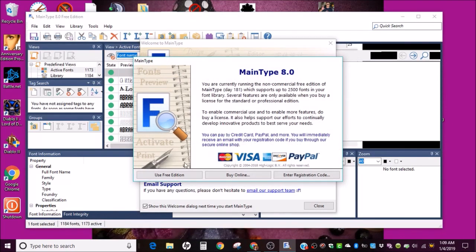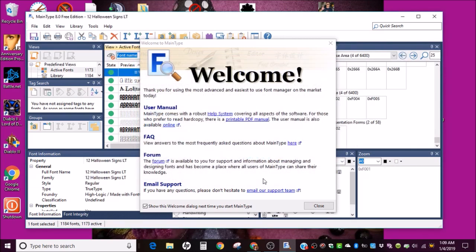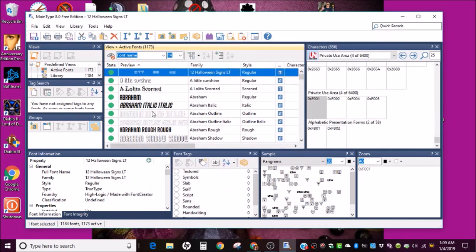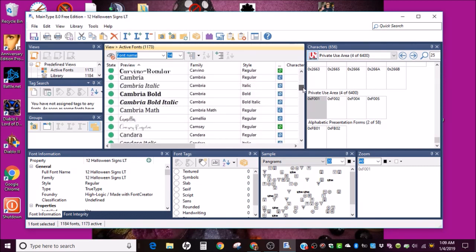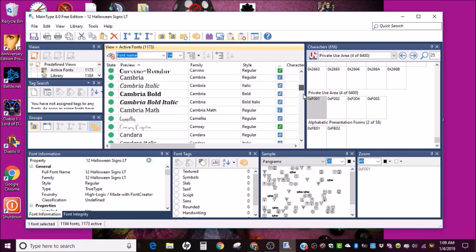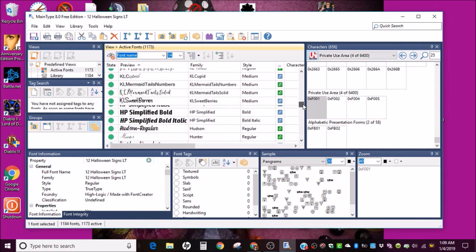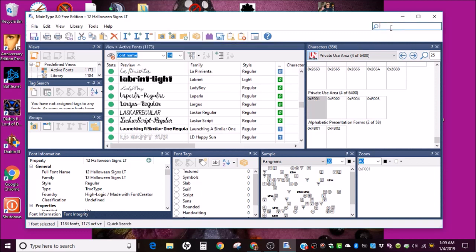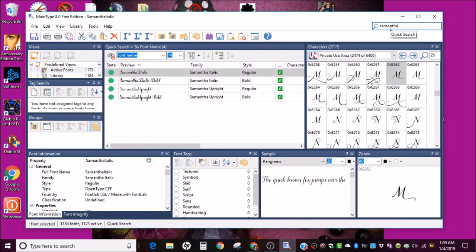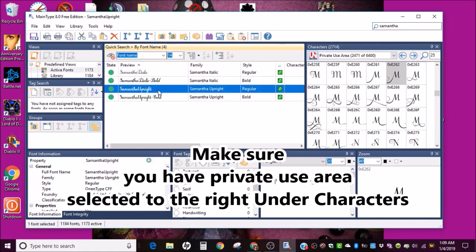Okay, use free edition. Just close out of that. Let's look for Samantha Upright. Come on, computer. I think you can just do a search over here as well. There we go. Samantha Upright regular. That's what I want.